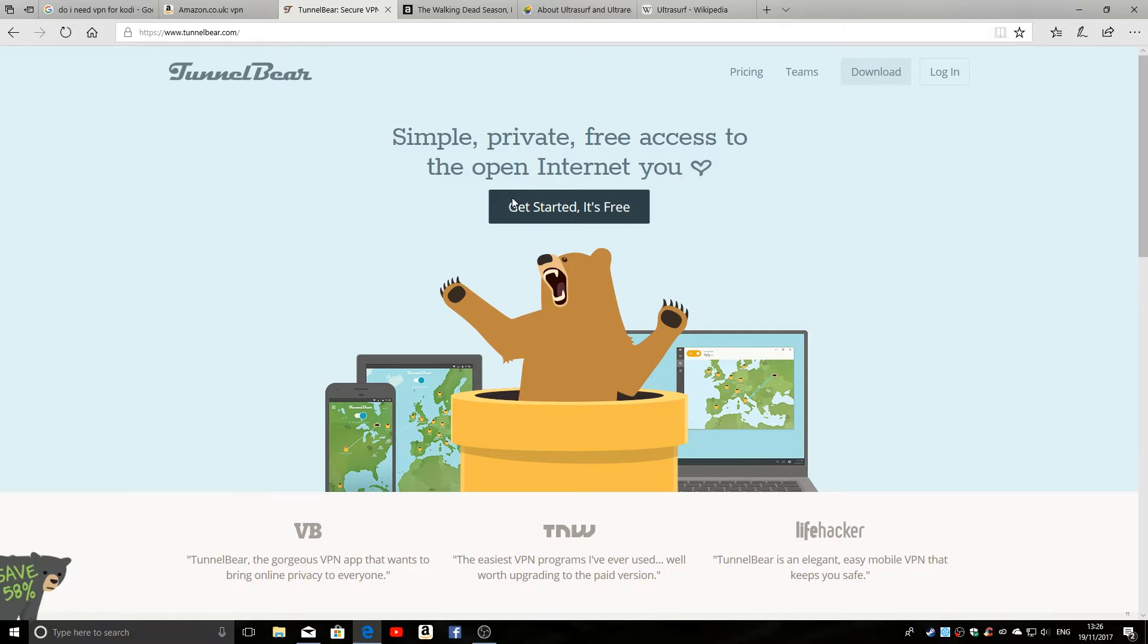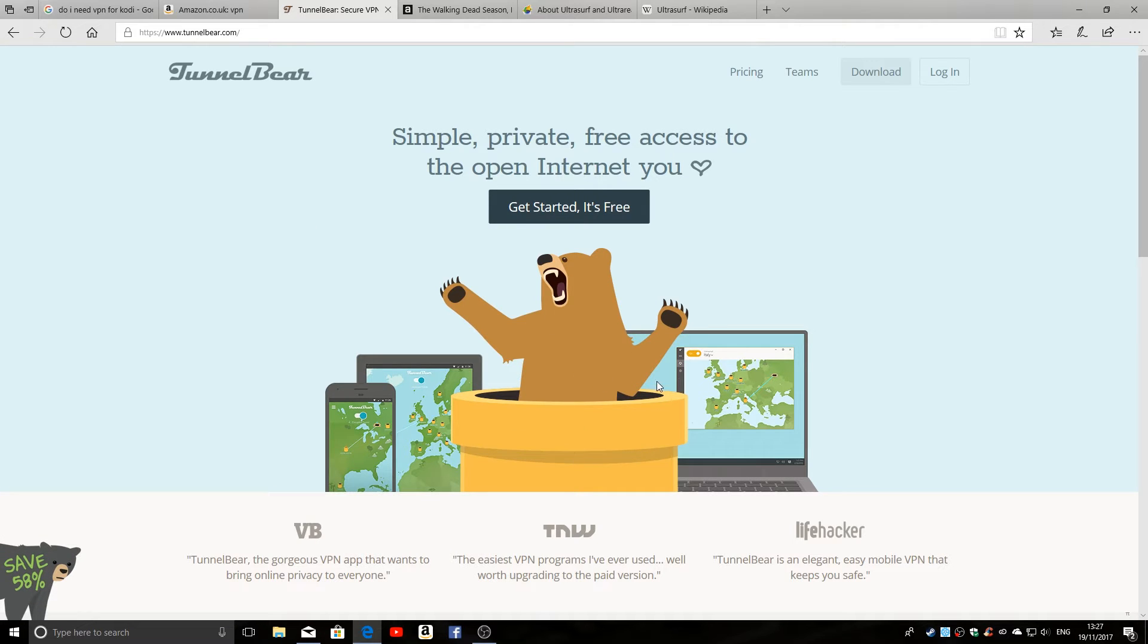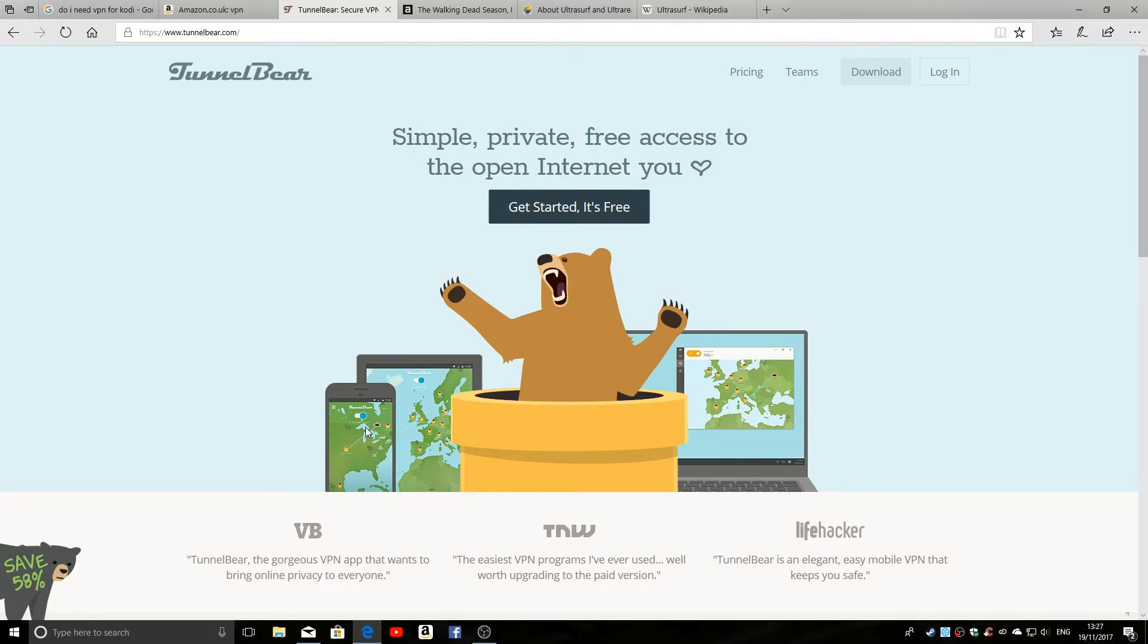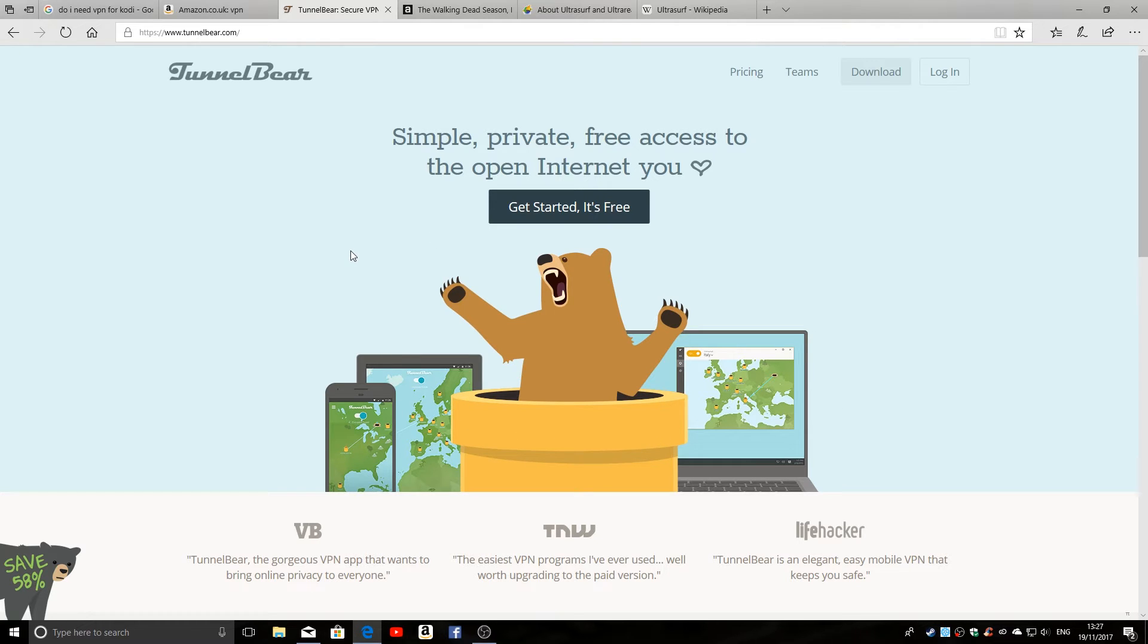Now TunnelBear is an application you install. It's a program runs on your PC, laptop, tablet, whatever you want to use. And it's got various features in there so you can change your geographic location, pretend you're in Russia, America, wherever you want to be to circumvent certain geographic restrictions.